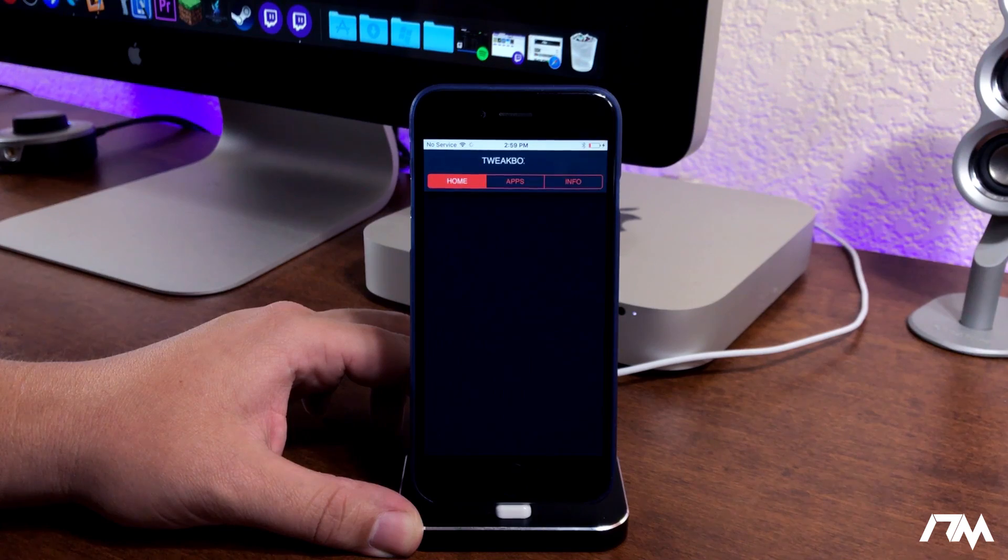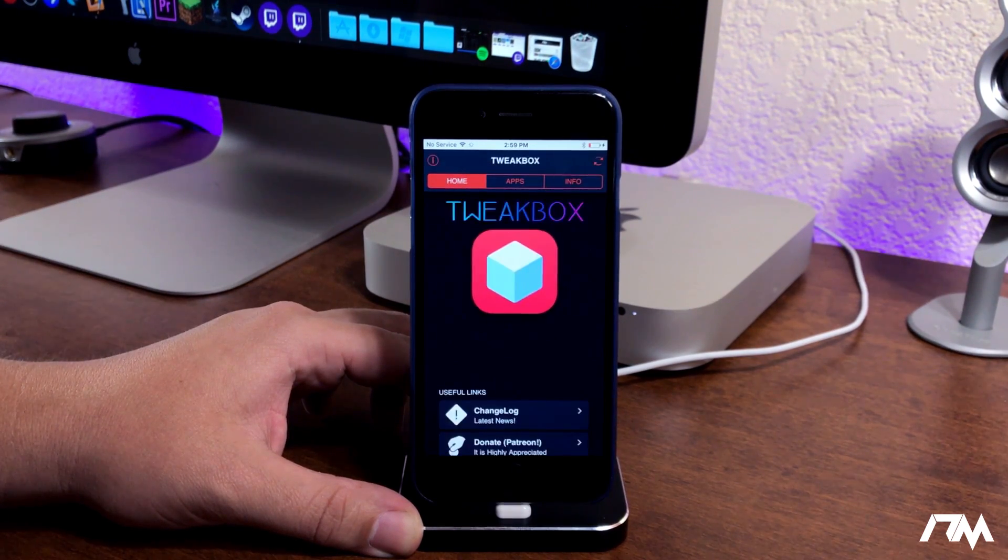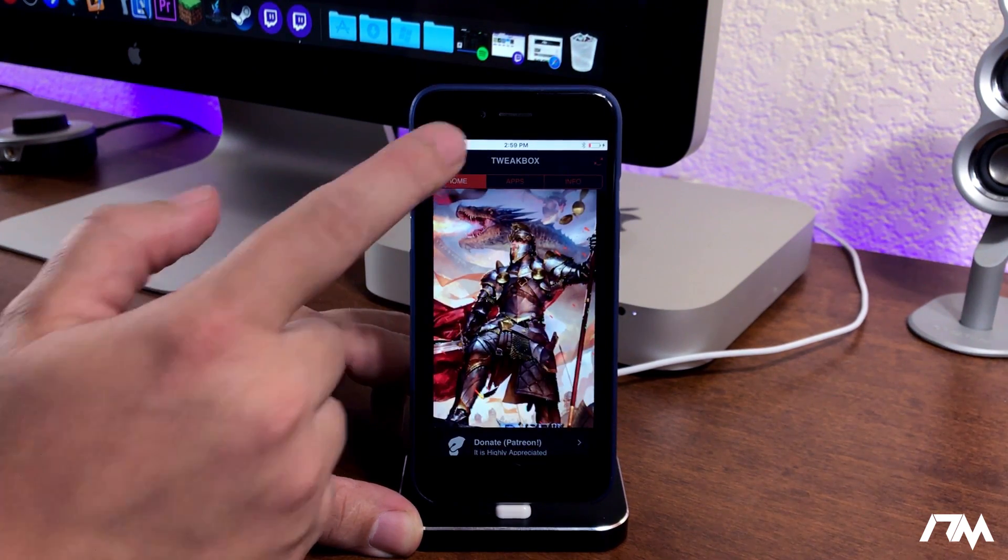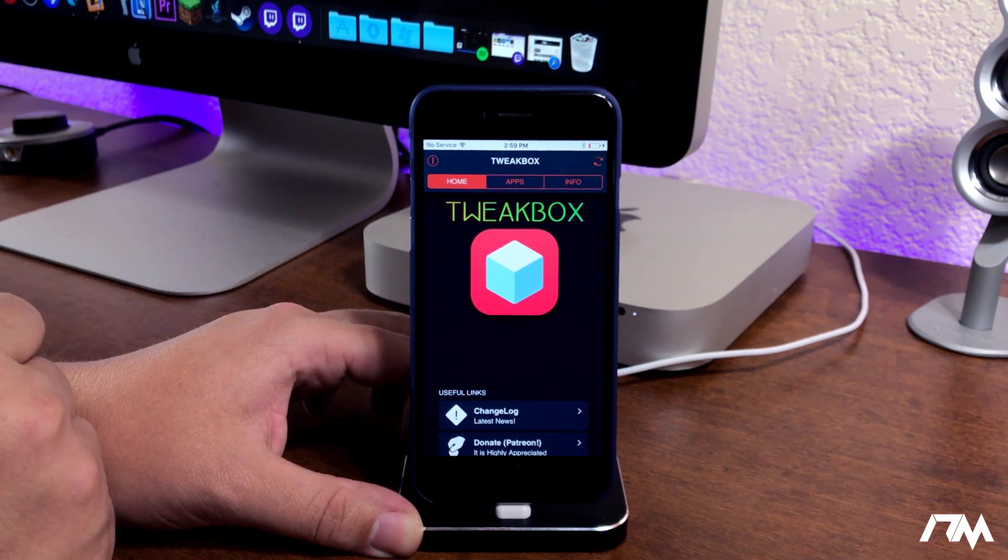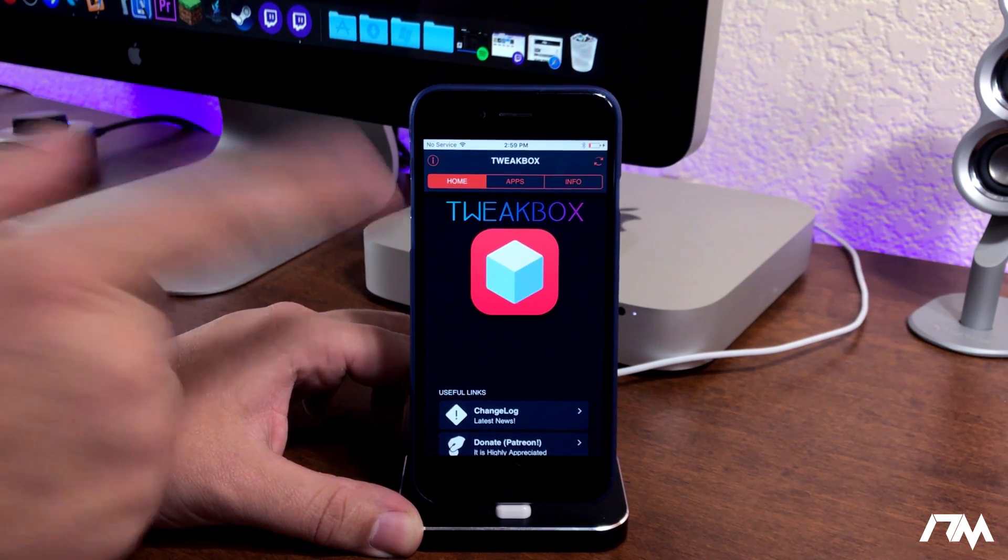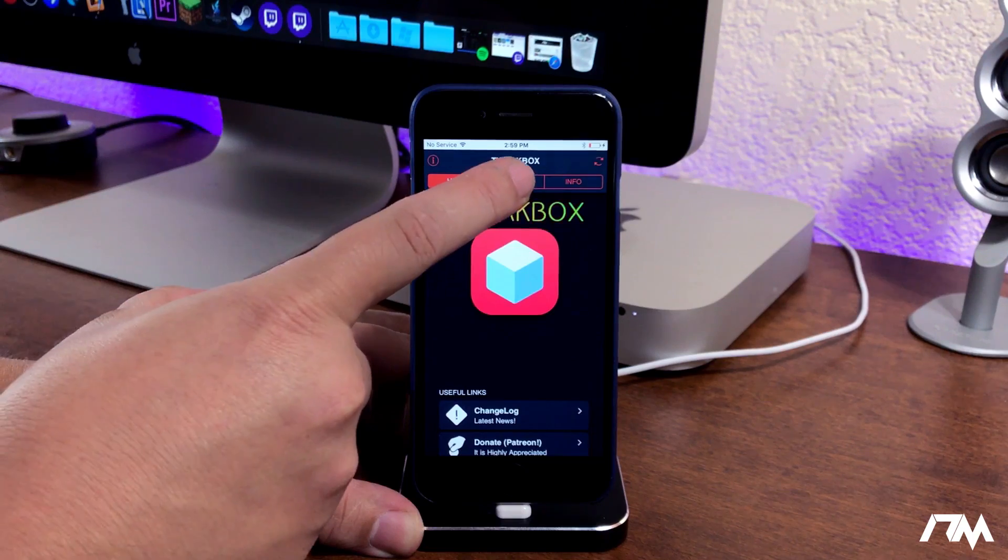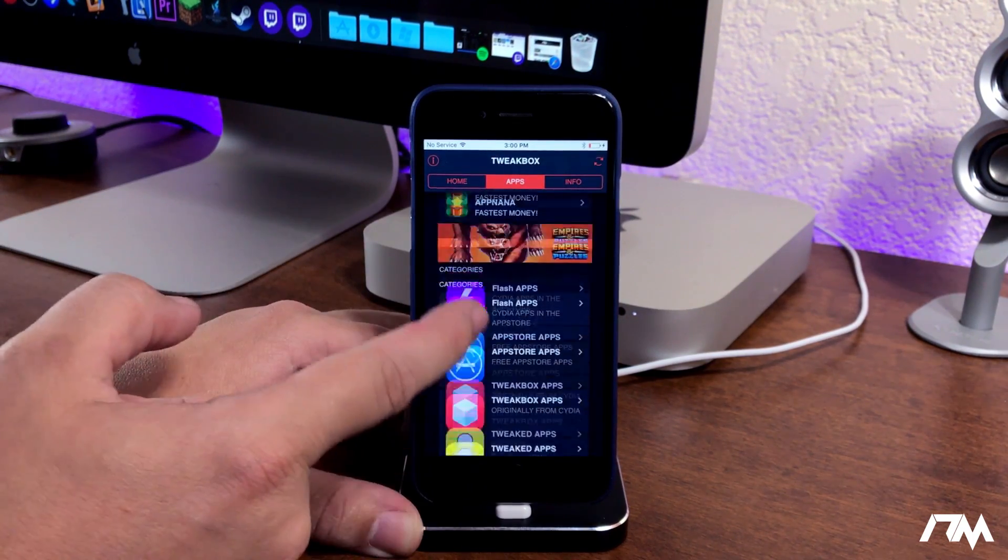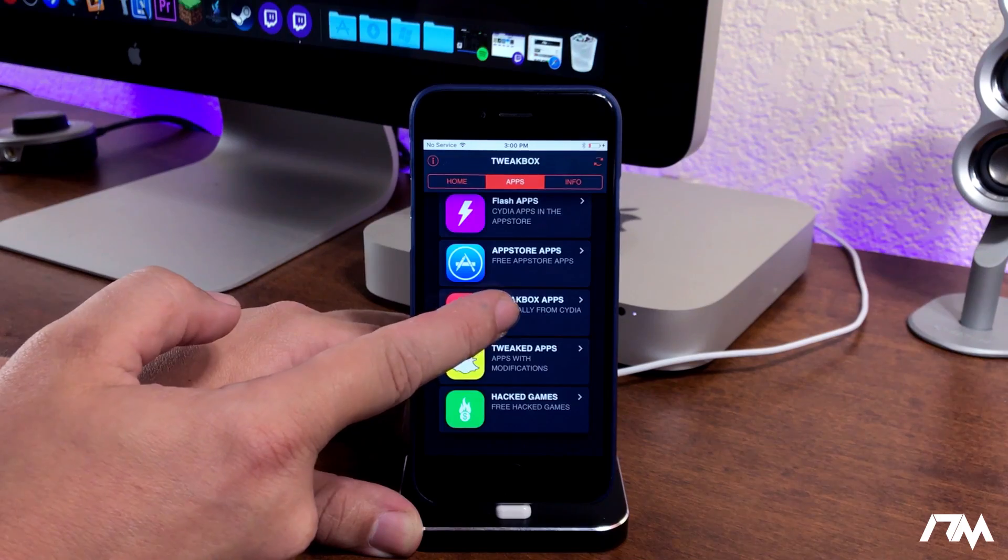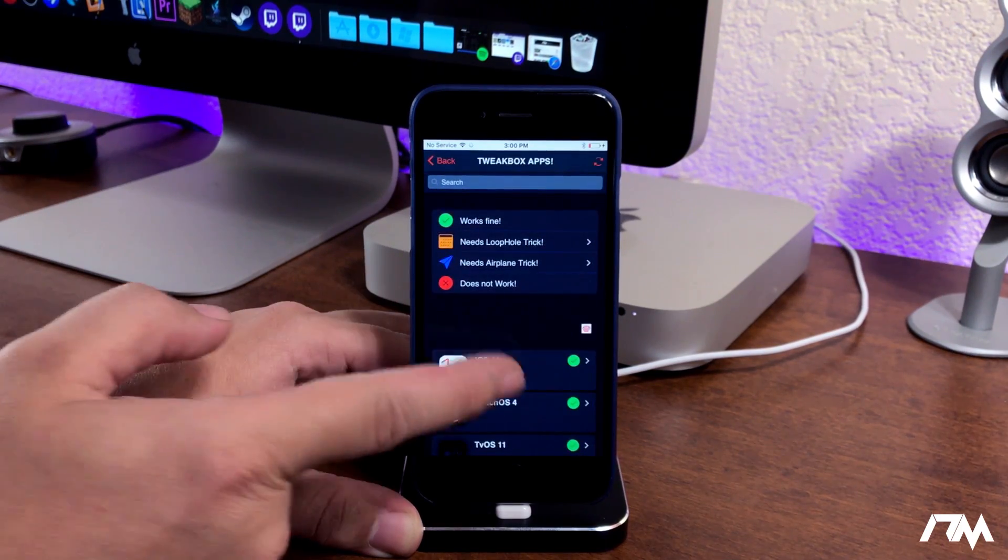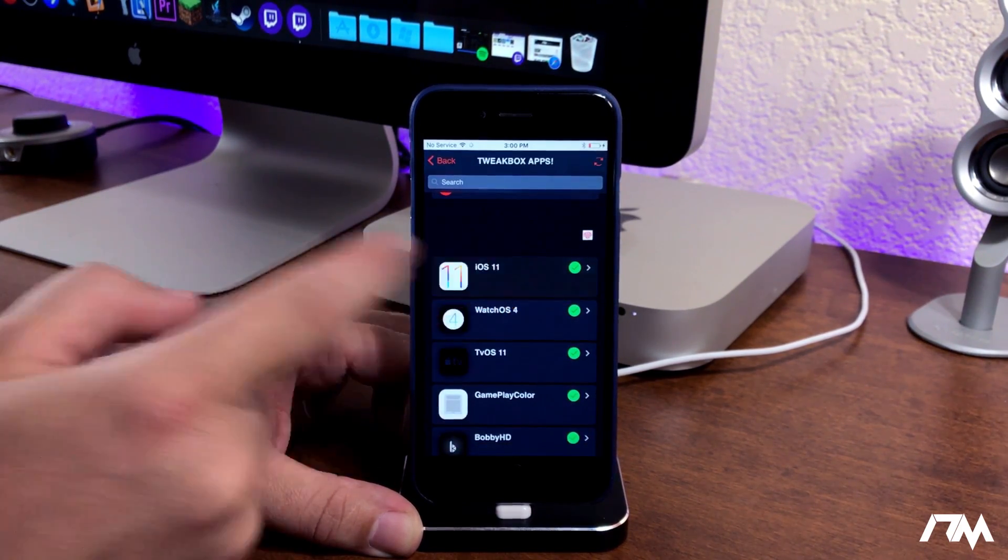Let's give it a minute to load here. You will also get a pop-up advertisement, let's go ahead and close that out. Definitely a very cool application to have on your device. We'll go into the apps section and then we'll scroll down to the tweakbox apps right here, says originally from Cydia, and as you guys can see there is iOS 11 at the top.